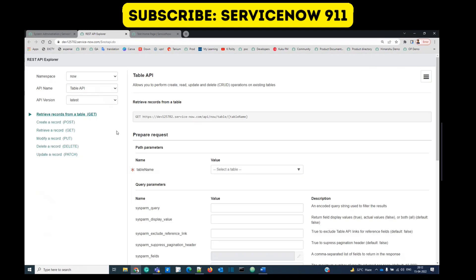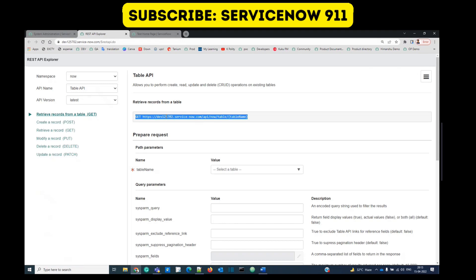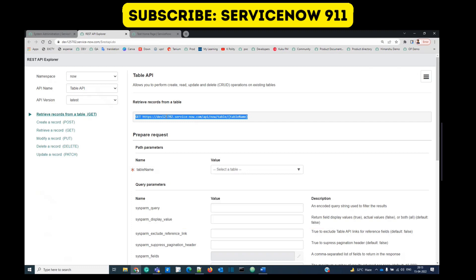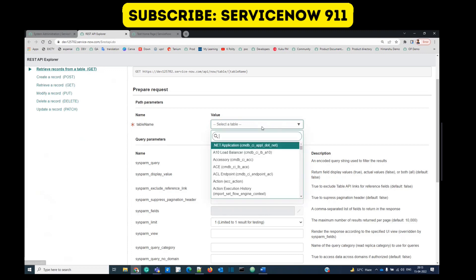This particular page will provide you enough information about REST. You see here these are the list of operations available via REST web service: retrieve, create, modify, delete, or update. Here we need the URL — the URL is the basic thing, also known as endpoint — which we need from the second system in order to integrate. Let's provide the table name where we want to do something, let's say incident.